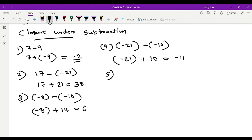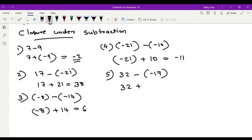Fifth example: negative 18 minus negative 17. The minus sign becomes plus, and the additive inverse of negative 17 is positive 17. The answer is negative 1.